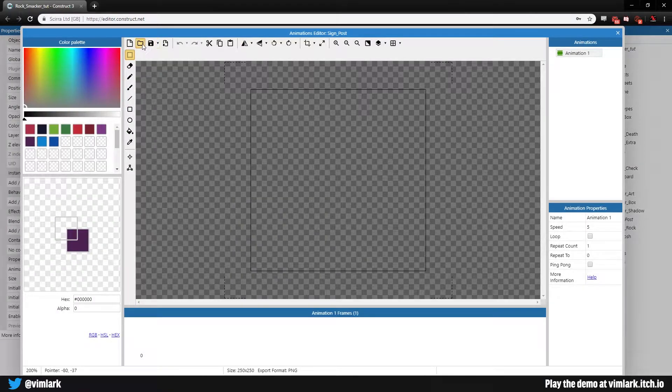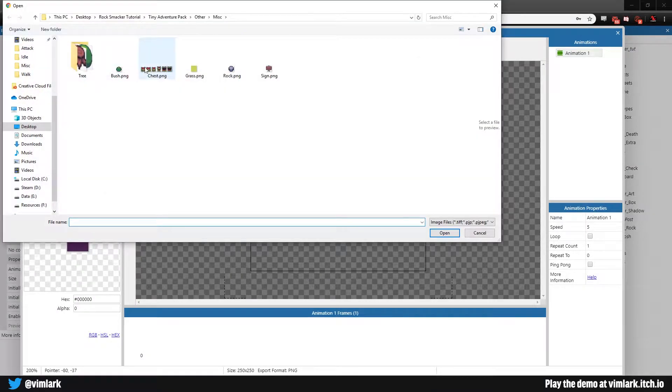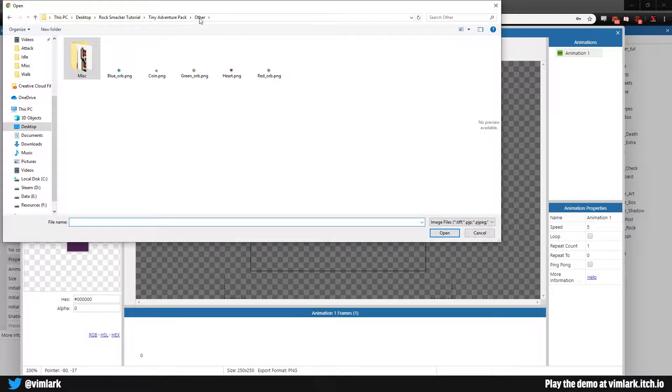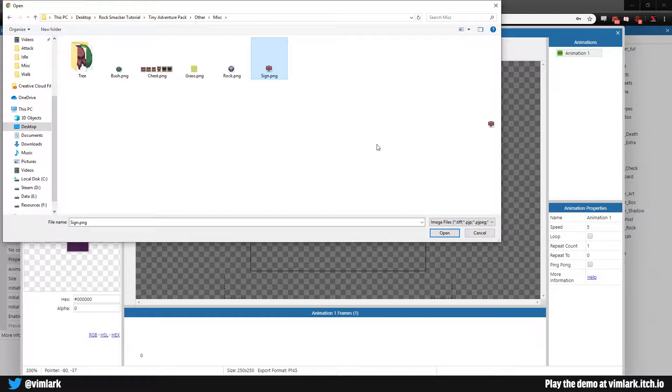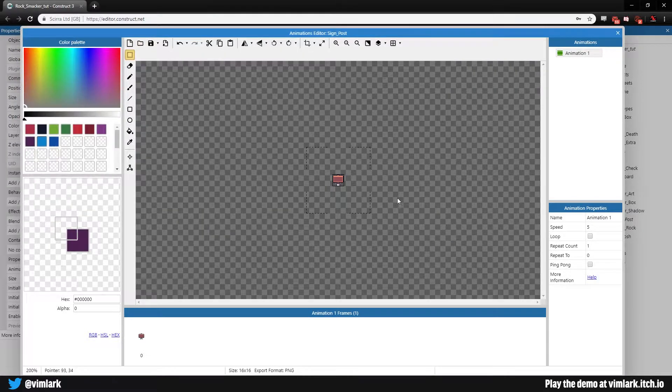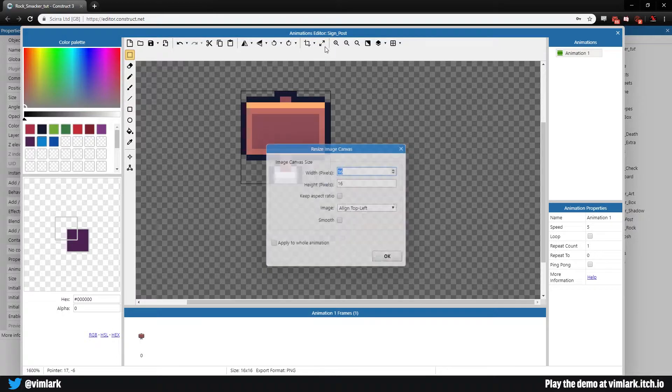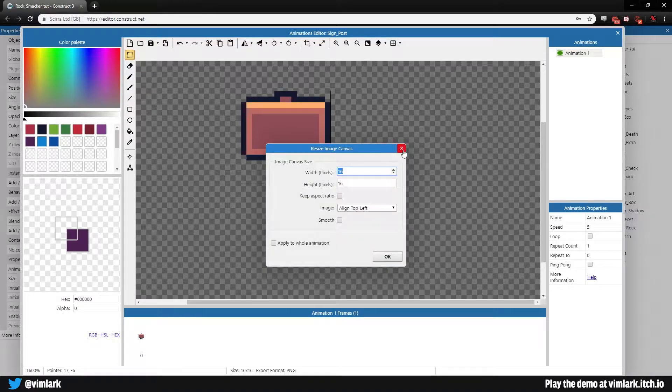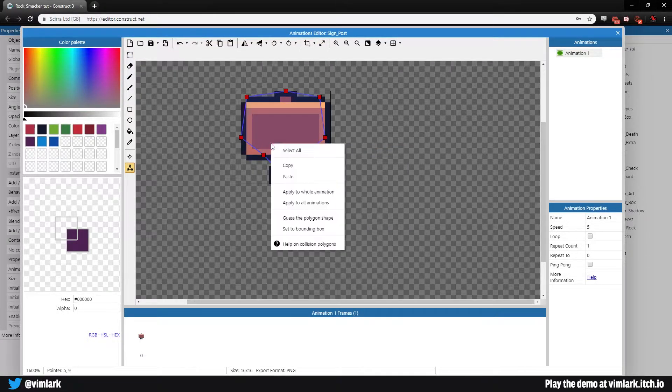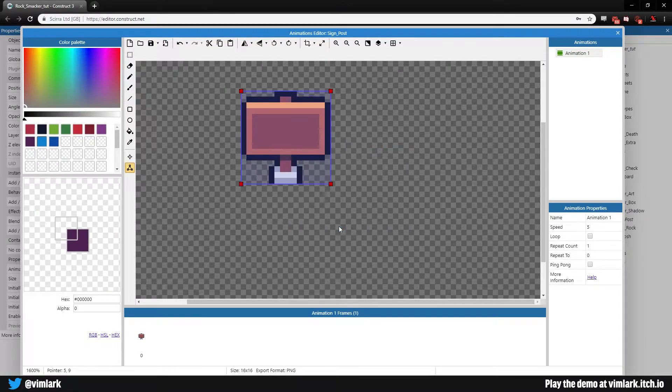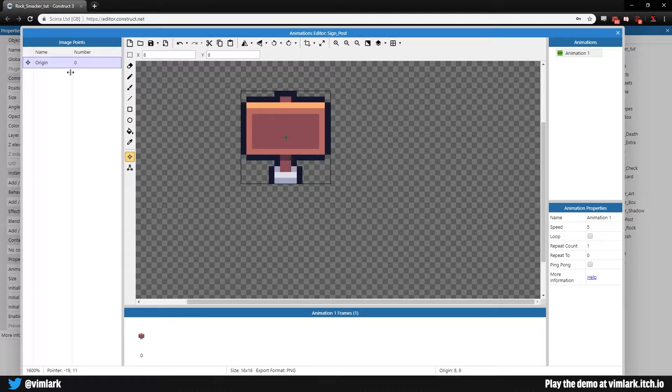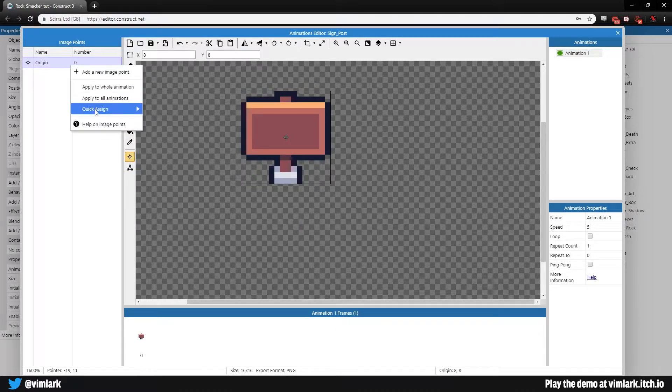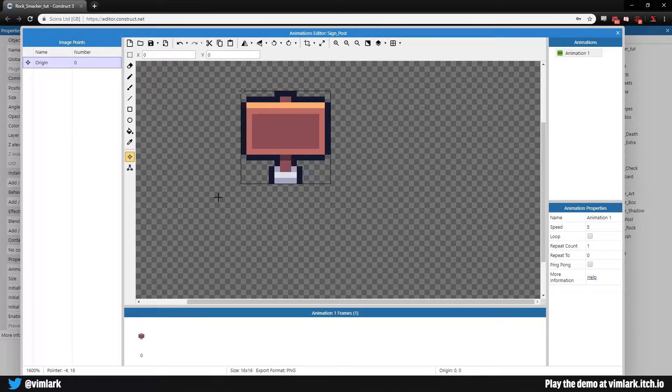We will go into our Tiny Adventure pack, go into Other, Miscellaneous. There it is. We will add sign, and sign is also 16 by 16. Let's fix that bounding box and set its origin point to the top left.